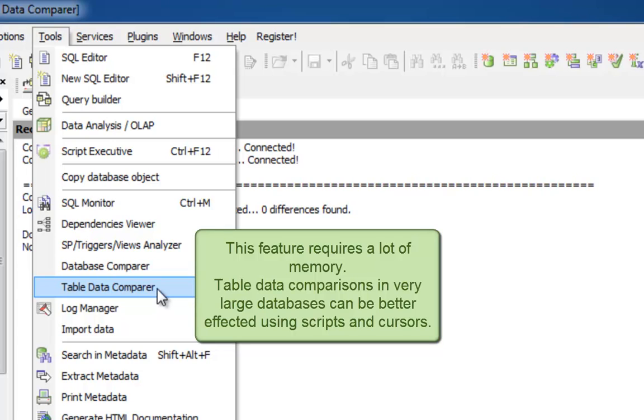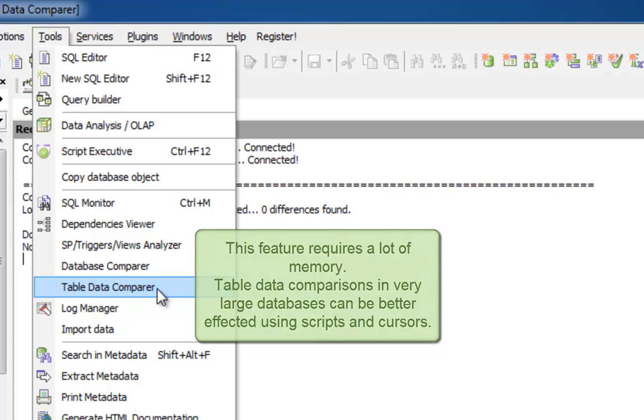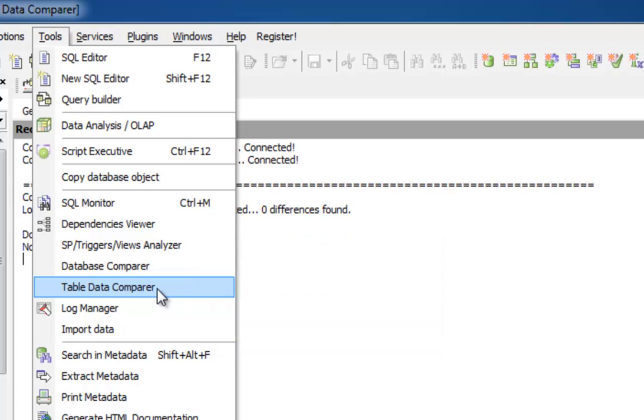In this case, you will need to use another method available in IBExpert, using scripts and working with cursors. But, I'll deal with that subject in another tutorial.